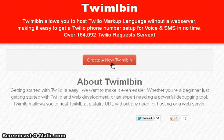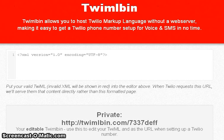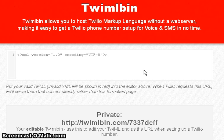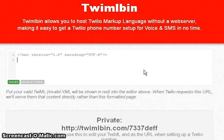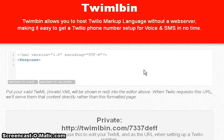We're also going to record the call. Go to TwimbleBin.com and create a TwimBL — you can do this with an XML file on your own server, but it's just as easy to go to TwimbleBin. We're going to give it a response and use the dial verb, and we're going to tell it to hang up when you press the star key.